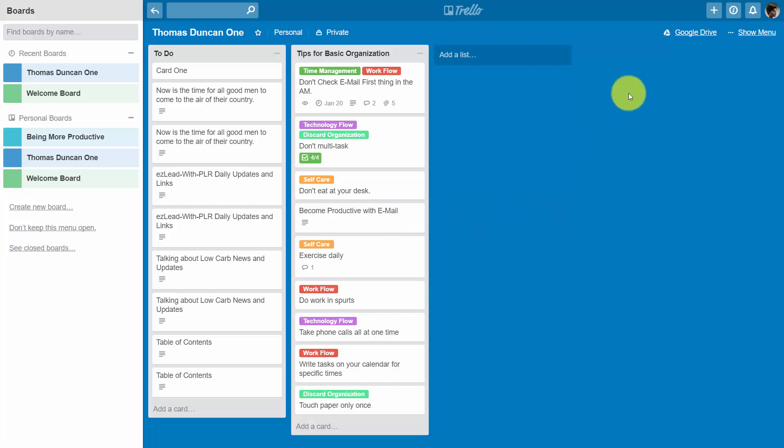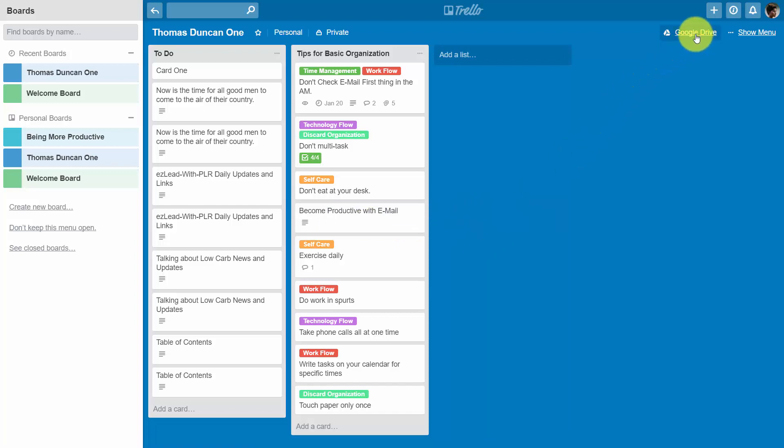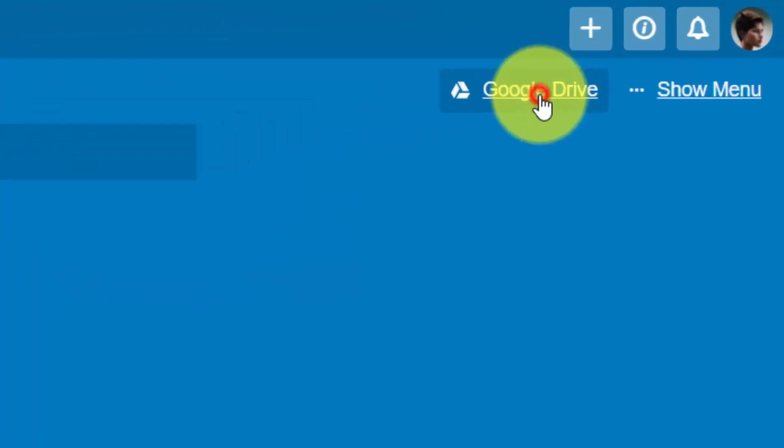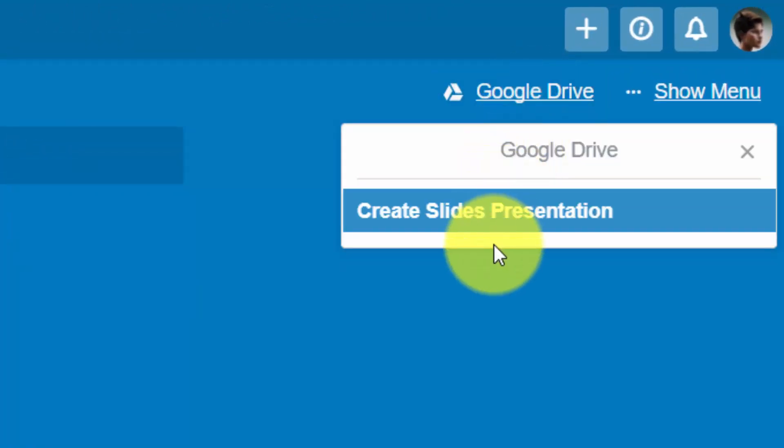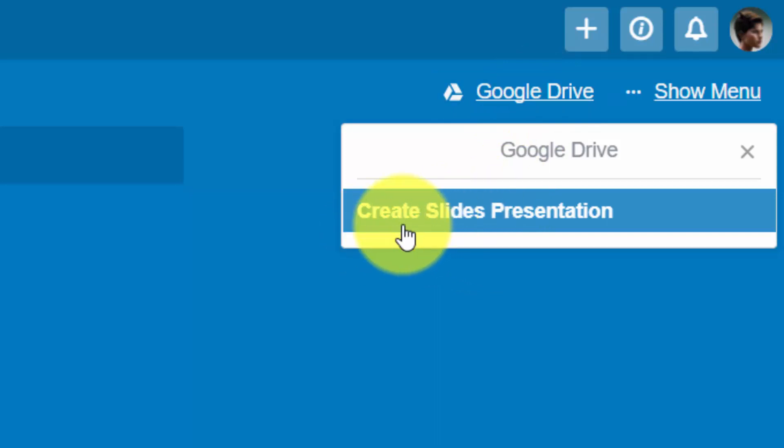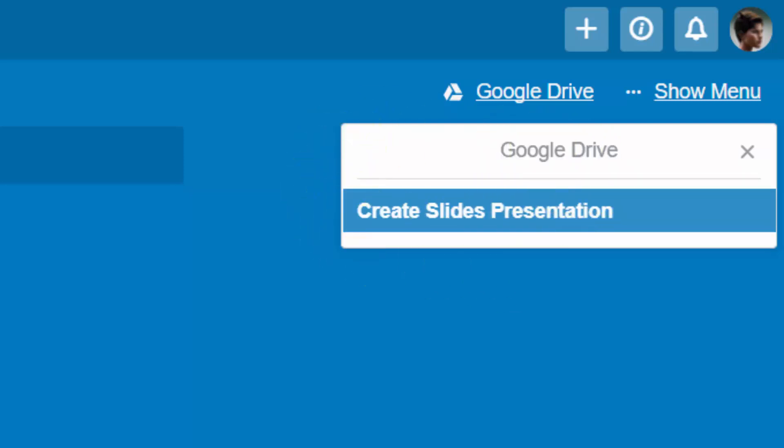When you click Google Drive at the top right of your Trello board you're going to see a link that says create slides presentation. And when we create slide presentation, Google Drive is going to open up a slide presentation but it's going to use all of the content from your Trello board.